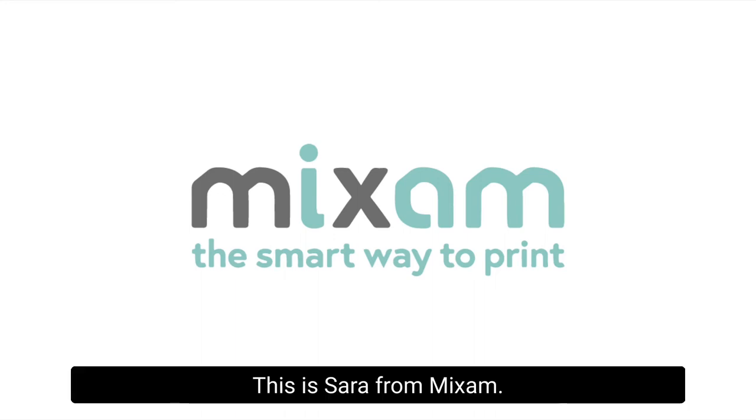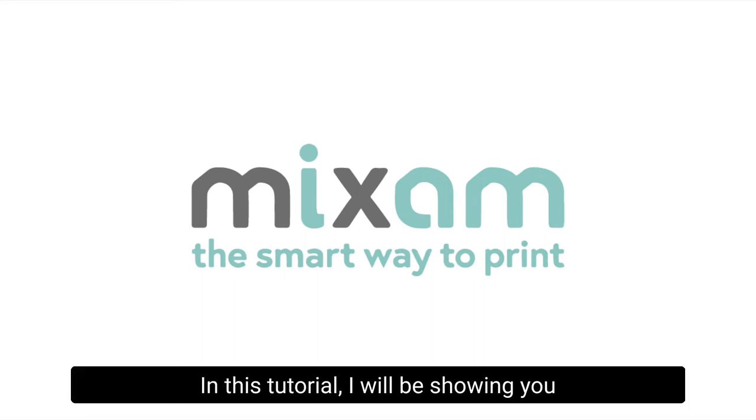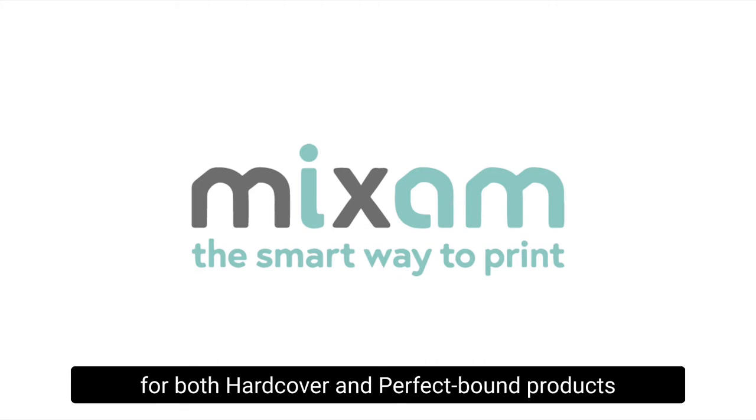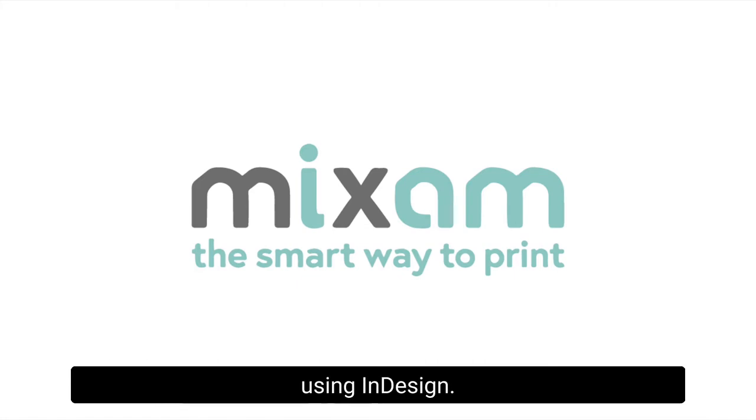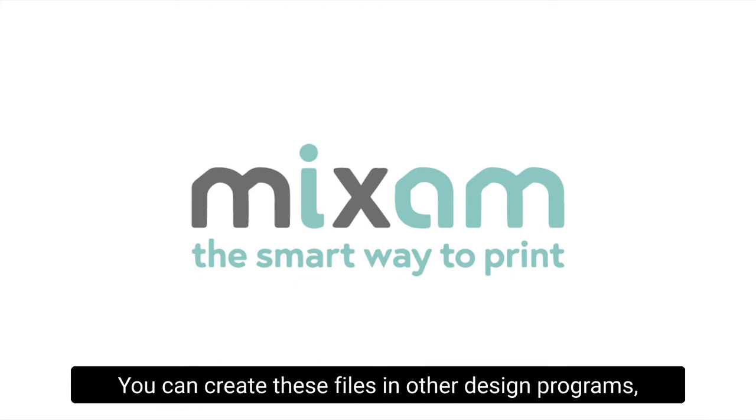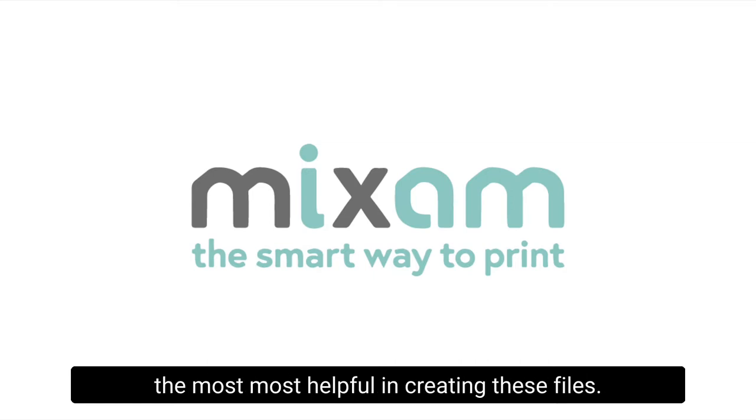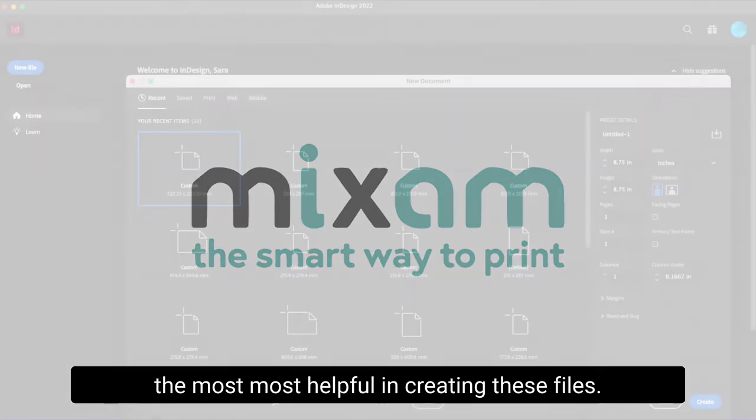Hi, this is Sarah from Mixam. In this tutorial, I will be showing you how to create a spine and cover spread for both hardcover and perfect bound products using InDesign. You can create these files in other design programs, but we find here at Mixam that InDesign is the most helpful in creating these files.